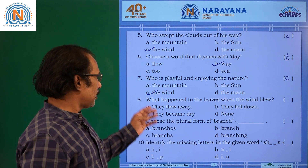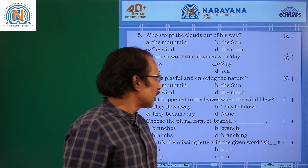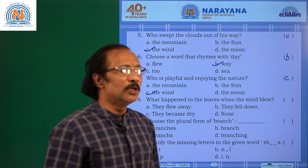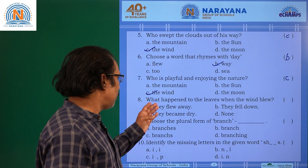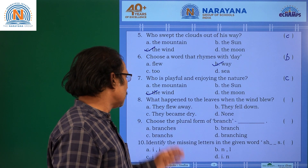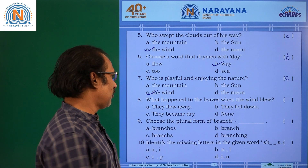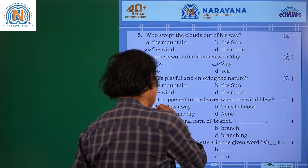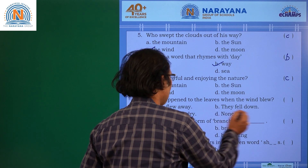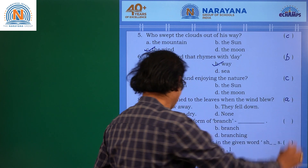Question number 8: What happened to the leaves when the wind blew? Options: they flew away, they fell down, they became dry, and none. Definitely the leaves flew away. So the answer is A.